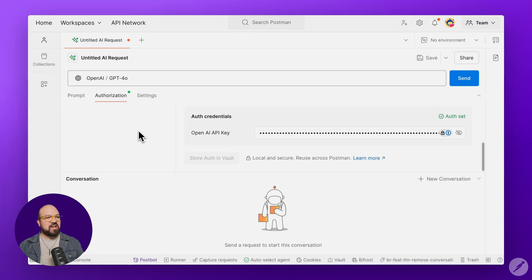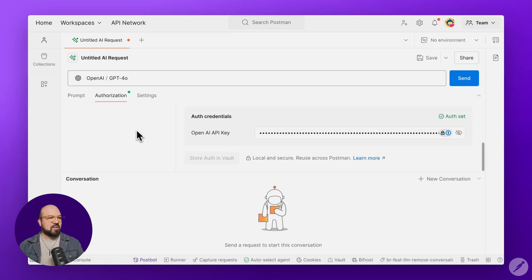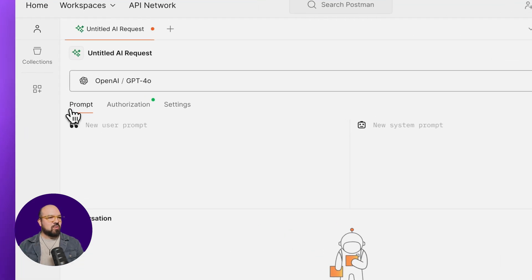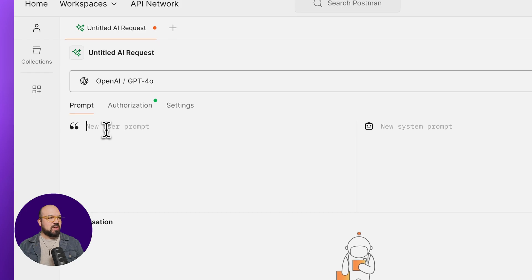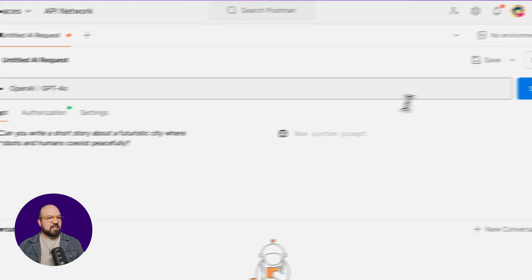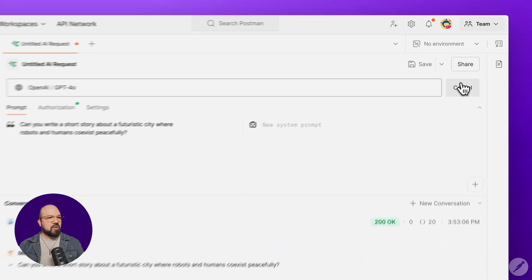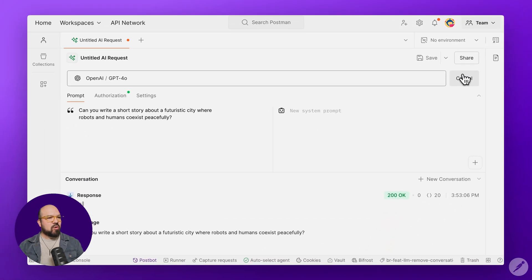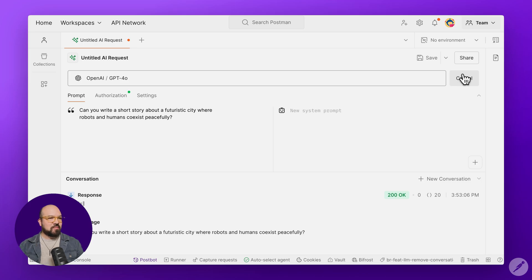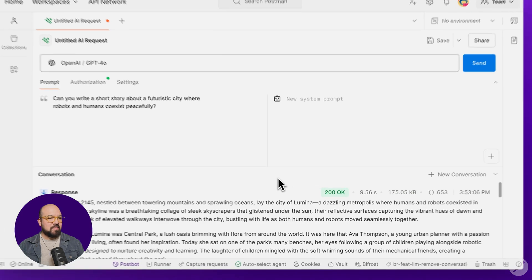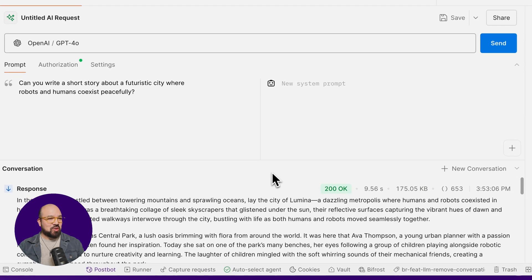Now that I've added my API key, it's time to start sending requests. We'll start with the user prompt and hit Send. Under the hood, the AI protocol configures everything for you, so you don't have to. And there's your short story.